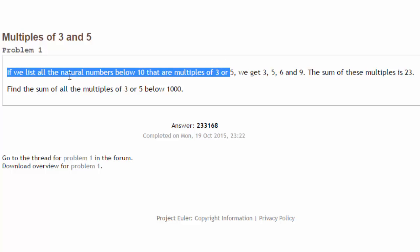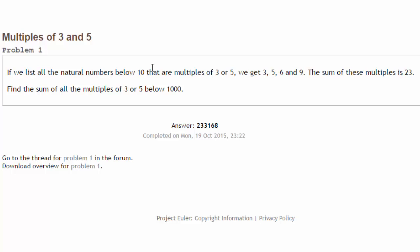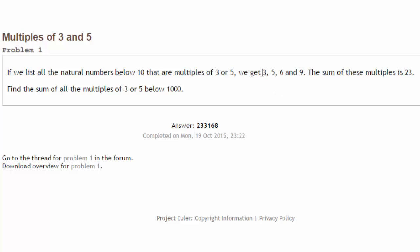A lot of the Project Euler website problems give you a simplified example. In this case, it shows all the whole numbers below 10 that are multiples of 3 or 5 are these numbers: 3, 5, 6, and 9. You can see that 3, 6, and 9 are multiples of 3.